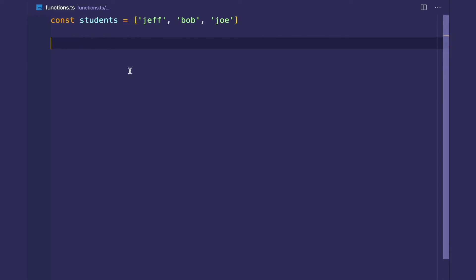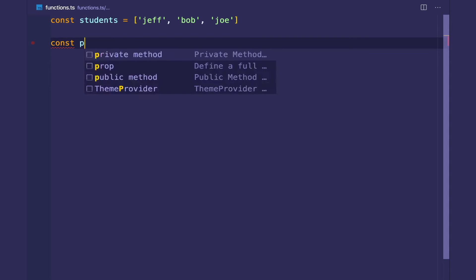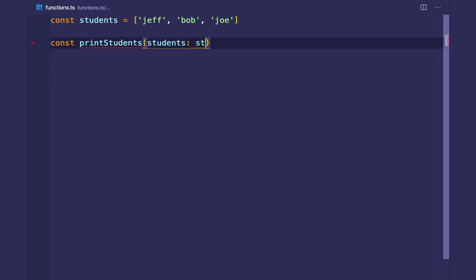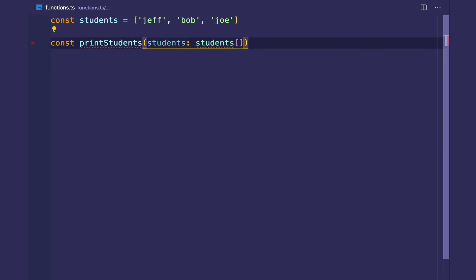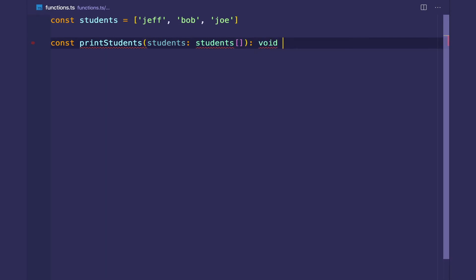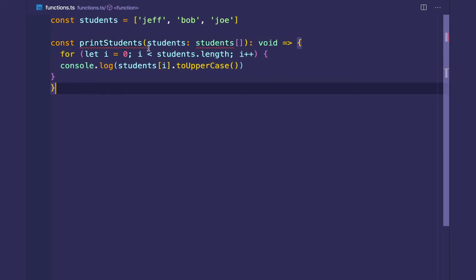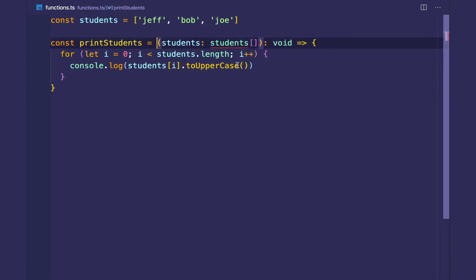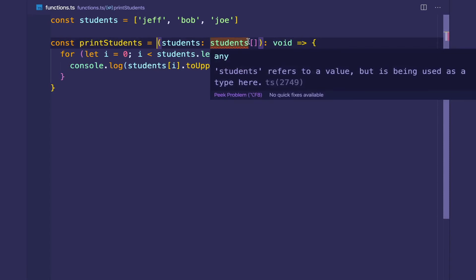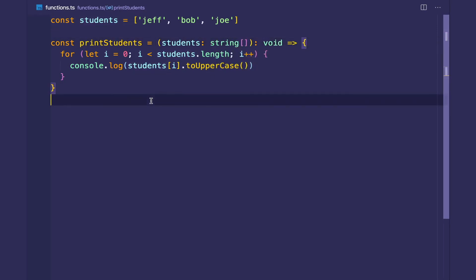So a function called printStudents, which takes in the students array, and it's going to not return anything. And let's see, what am I doing wrong here? This is a function expression. Students refers to a value, but it's, oh, whoops, string array. And there we go.